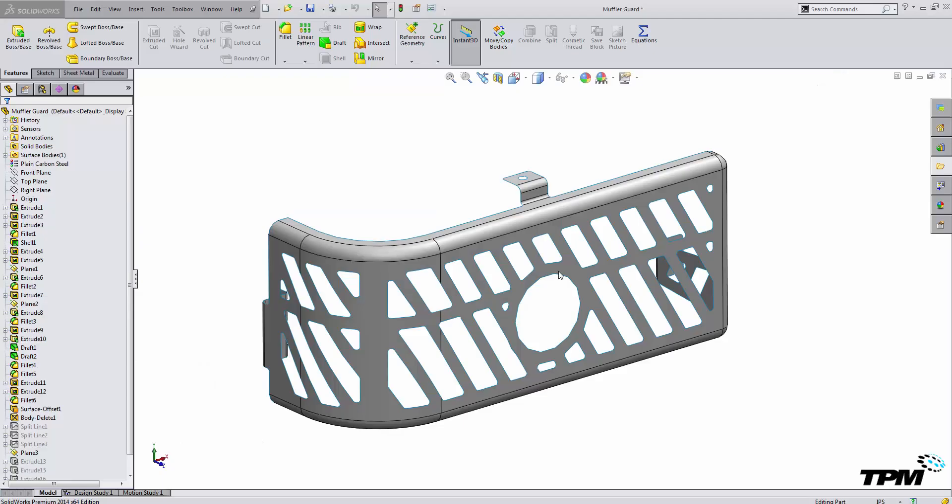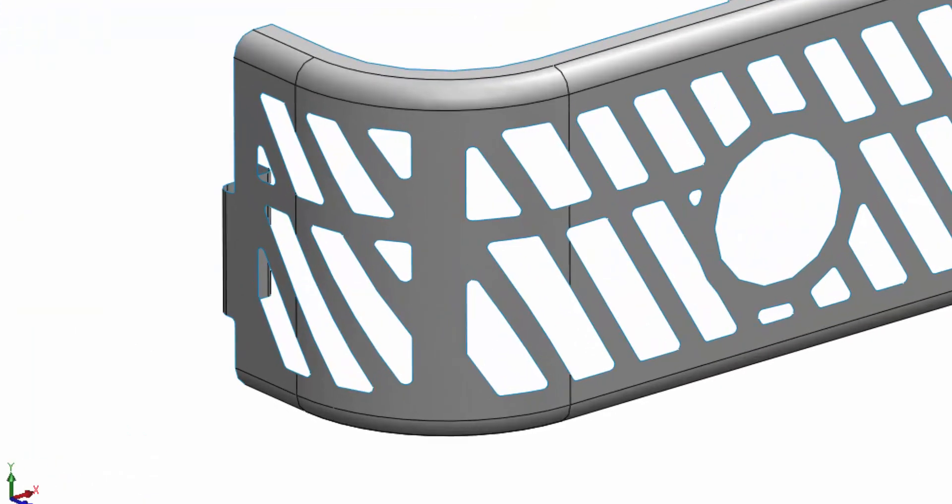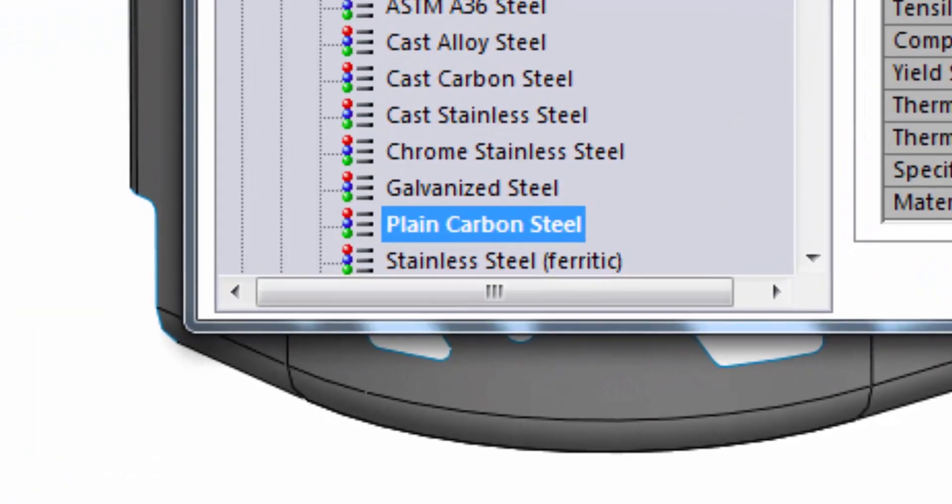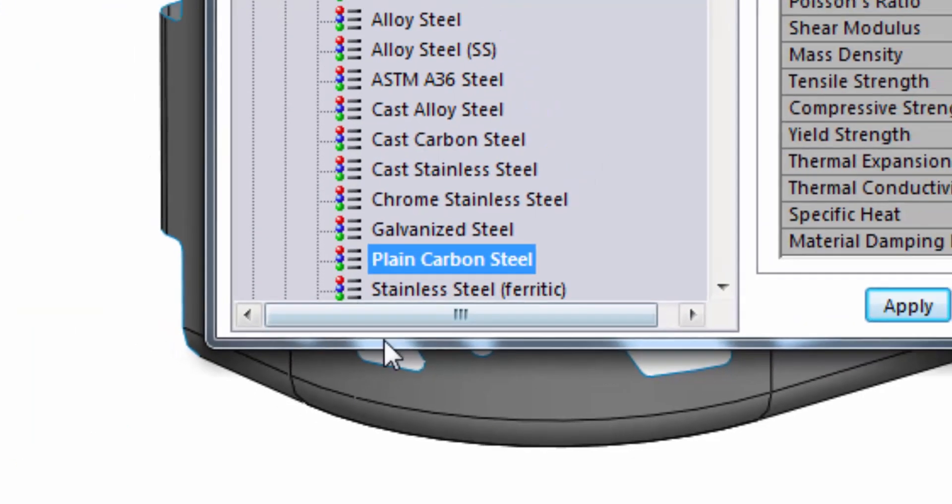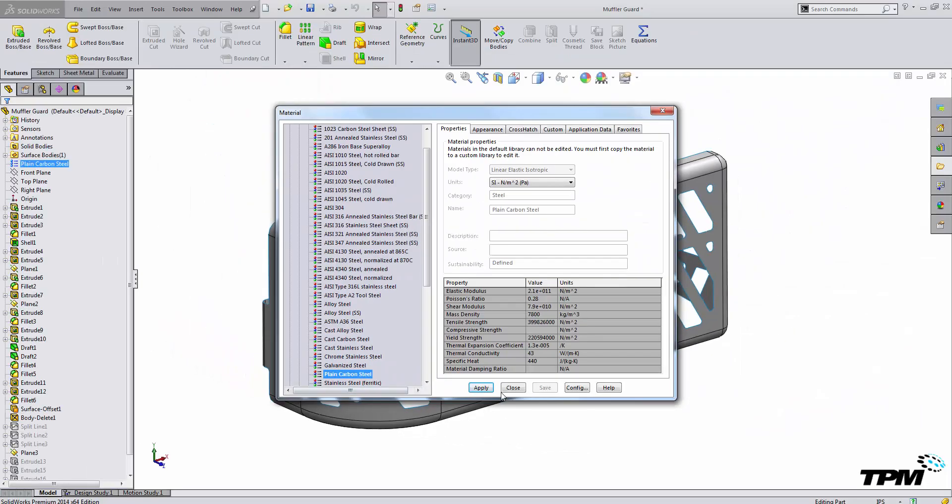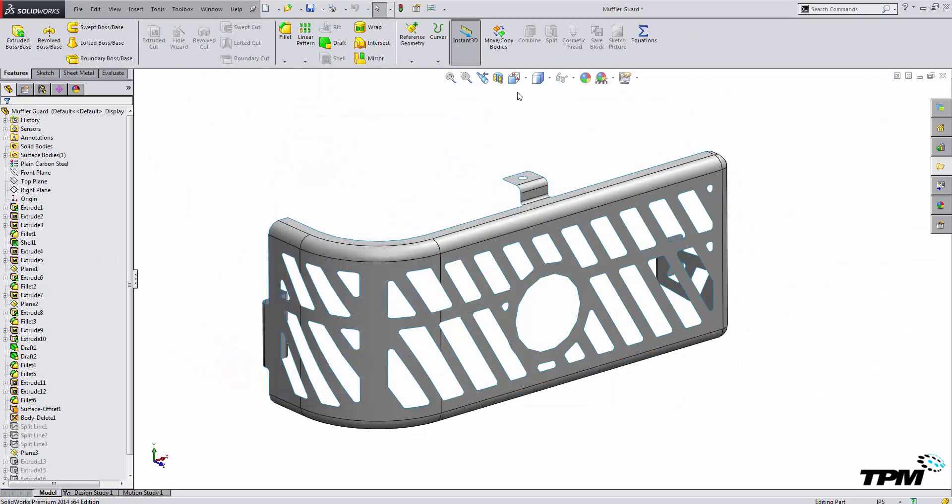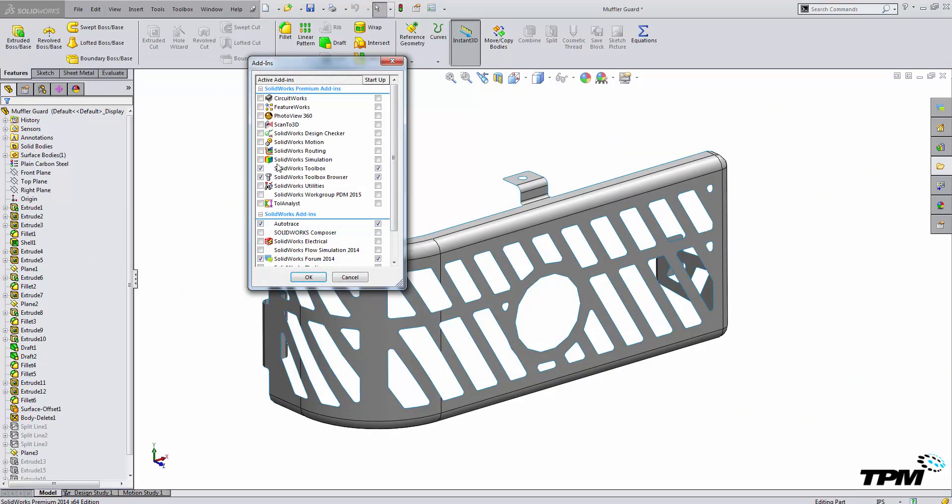So here I have a muffler guard on my screen, and what I want to do is show you that inside of the normal materials library, you will not have access to this link. So to access this feature, you will have to go to your add-ins and turn on SolidWorks Simulation.